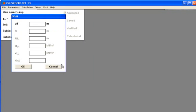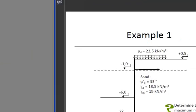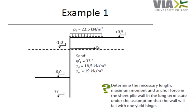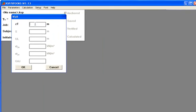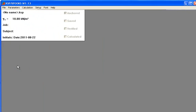We need to put in information about the top of the wall. We can see over here in the example that the ground surface is in level 0.5 and that is what we are going to put into the program. Press OK to proceed.